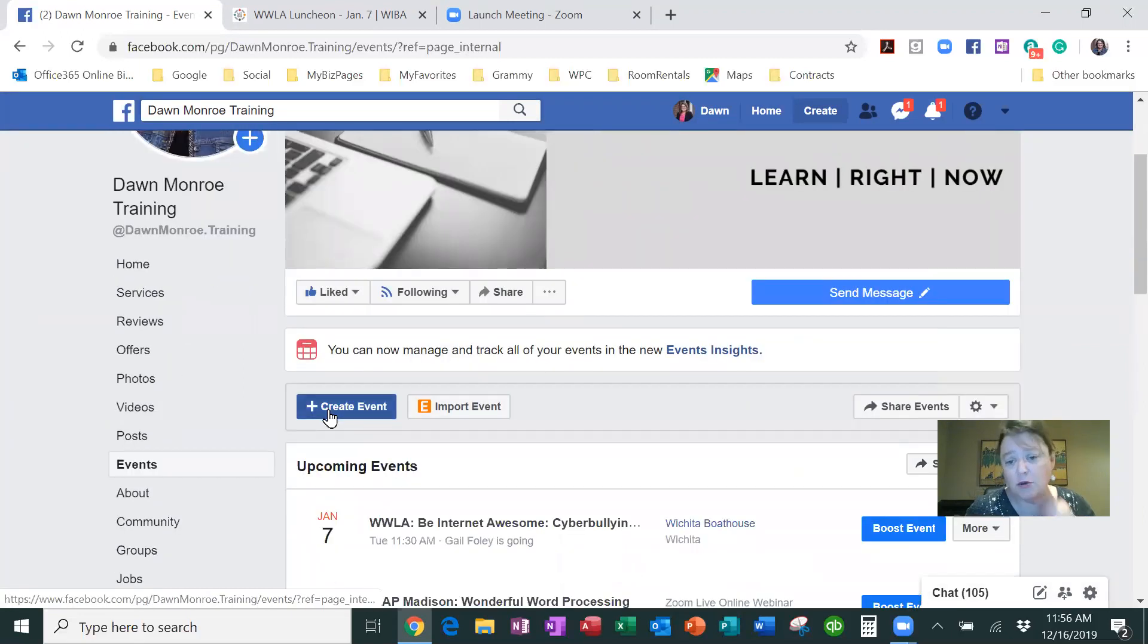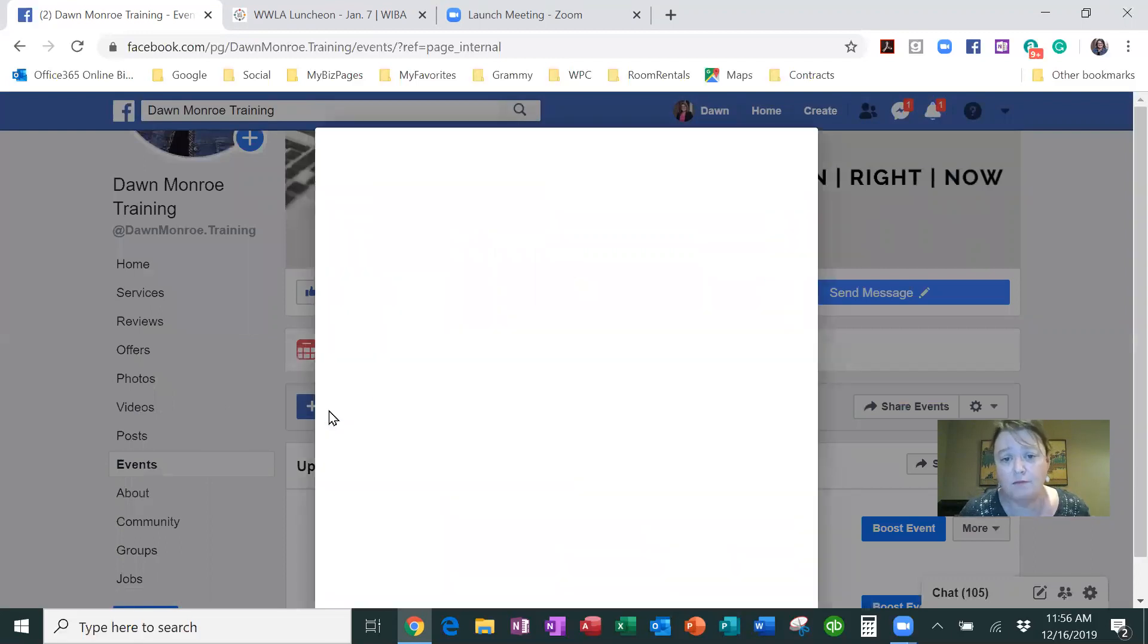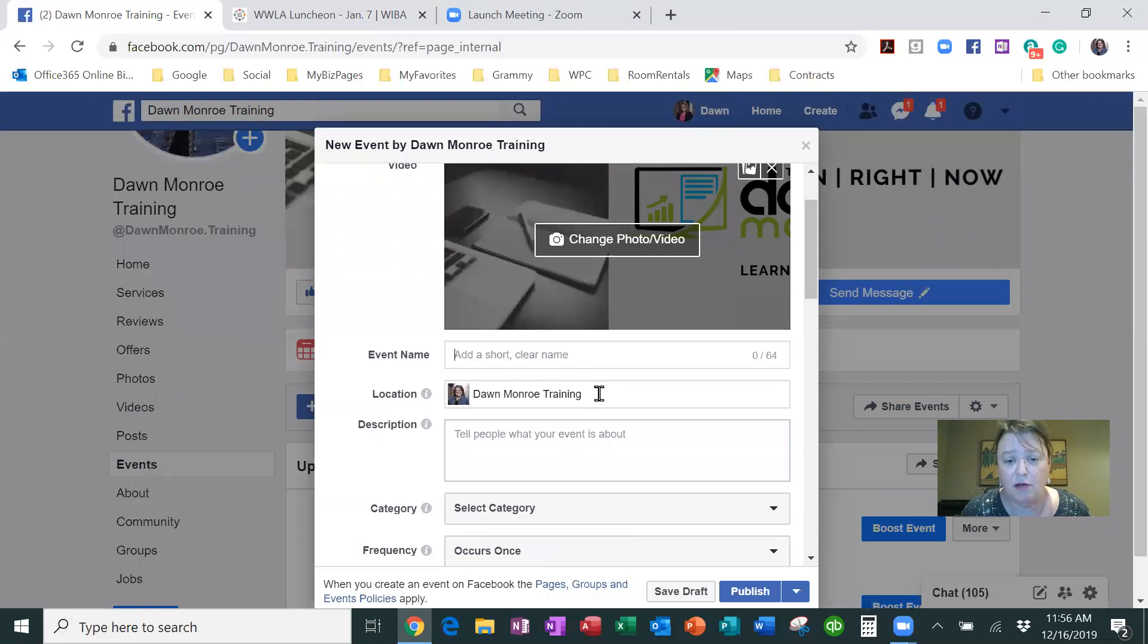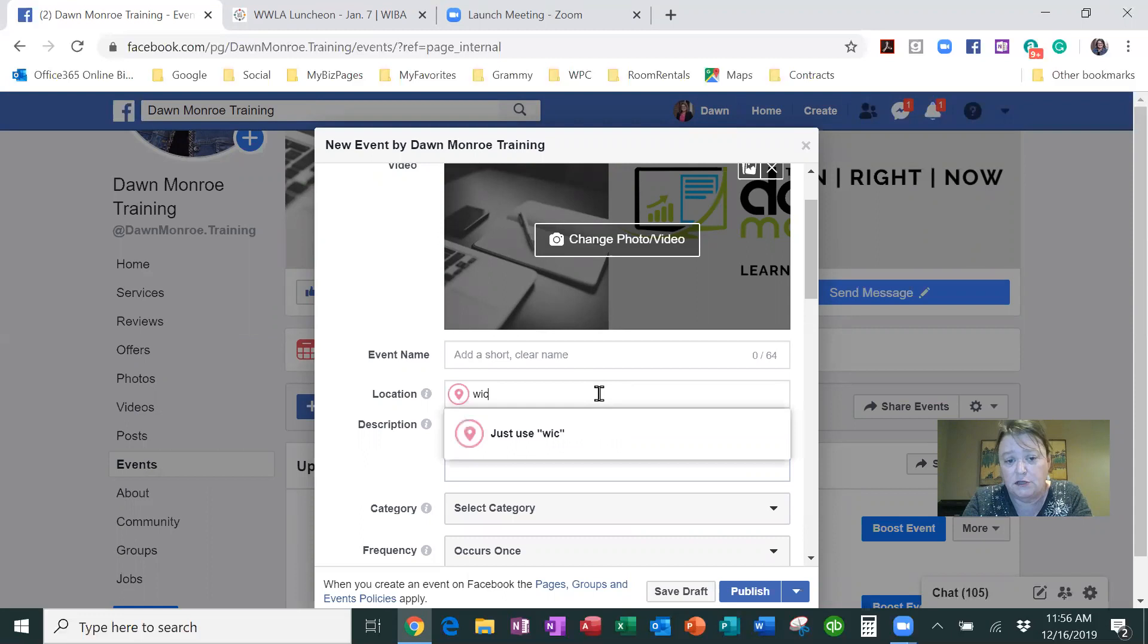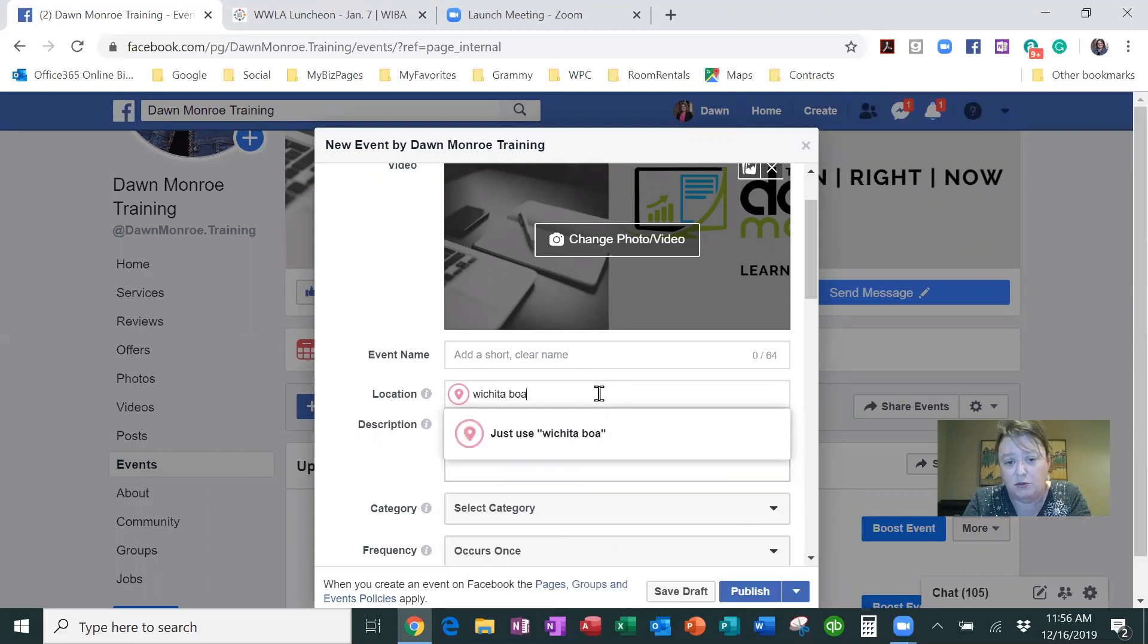Now you can add your photo and your title. I want to point out, be careful with the location. It's defaulting to my business address and sometimes I'm doing an event at another location, or most of the time, so I'm changing that up.